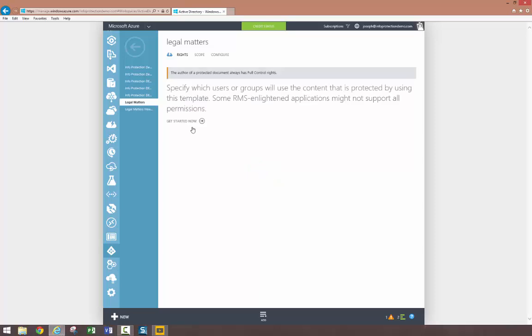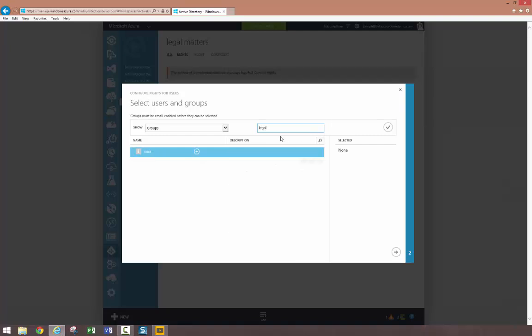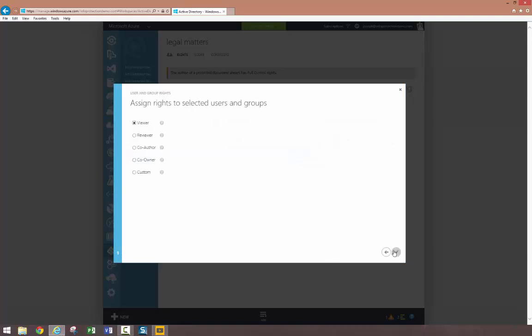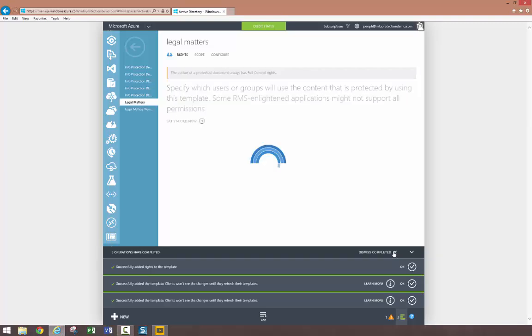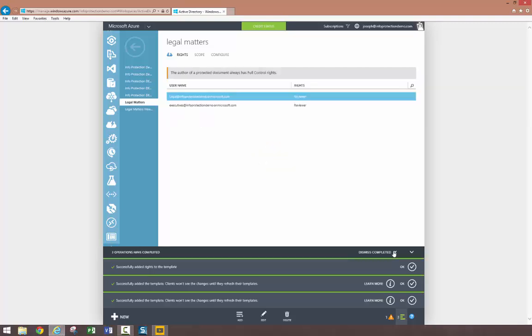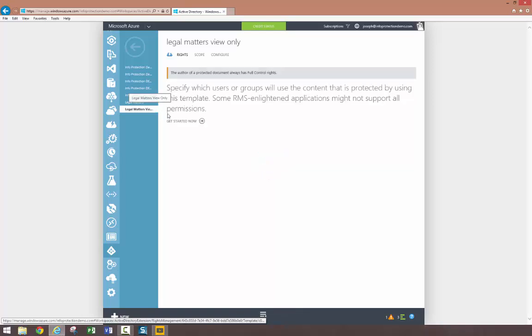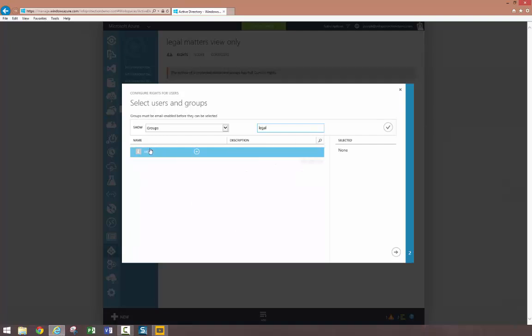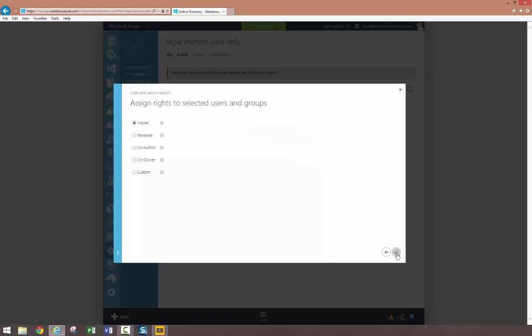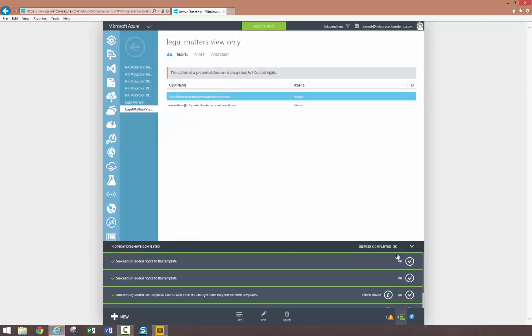Now, I'll add the users and groups which are authorized to open content protected with this particular rights policy template. These users and groups come from my Azure Active Directory tenant, which has been synchronized from my on-premises Active Directory. I'll perform the same steps with the second template. In this template, I'll select viewer permissions.